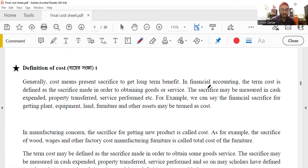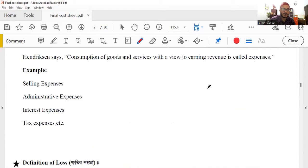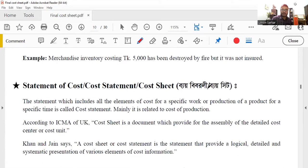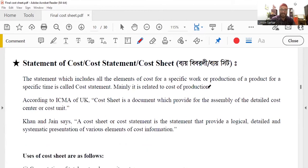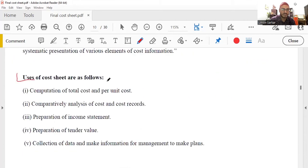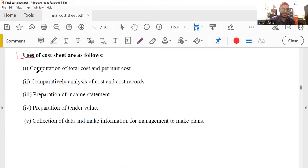This is the definition of cost, expense, and loss. This is the cost sheet. We will talk about the cost of total cost and the per unit cost, comparative analysis of cost and cost records, and income statement.